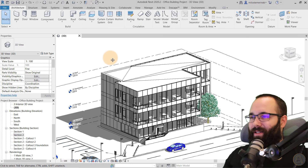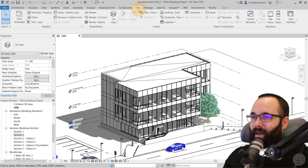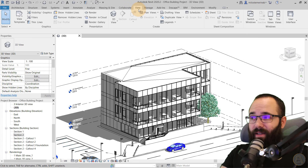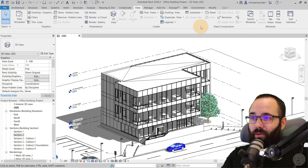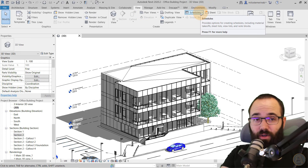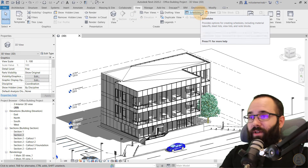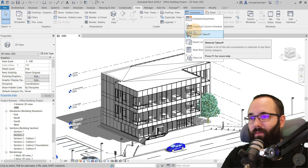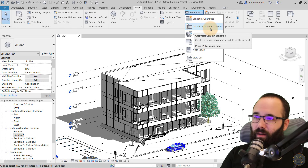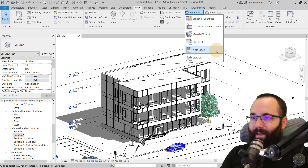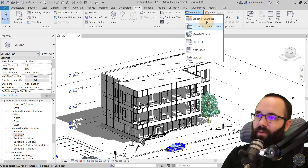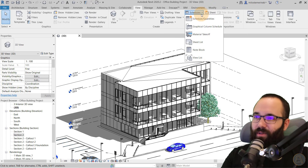To create the first schedule, go to the View menu and then to Create. You can see the Create panel, and then there's Schedules. The first schedule option is Schedule Quantities. Then we have Graphical Column Schedule, Material Takeoff, Sheet List, Note Block, and View List. So these are all six types of schedules available.